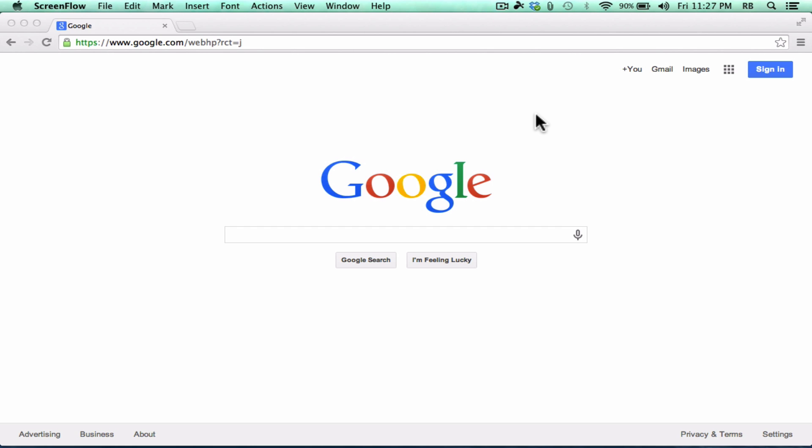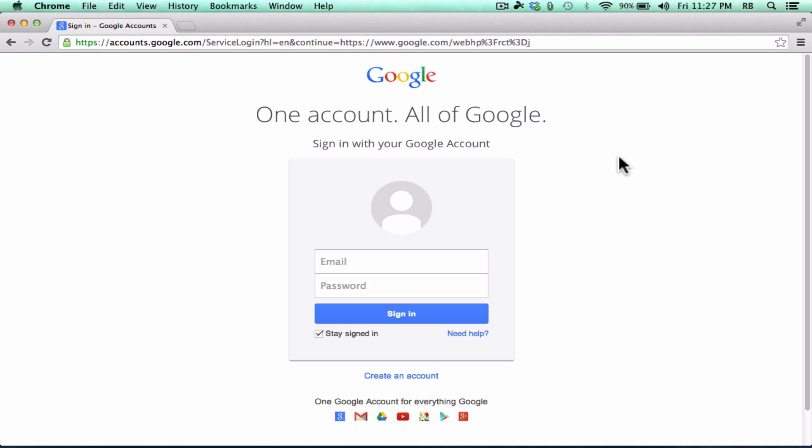But assuming you have no Google account at all, just go to Google.com, click the sign in button in the upper right corner. It's going to take you to a screen that says one account, all of Google. If you do have a Gmail or Google Calendar, go ahead and sign in using that email and password you've used with those other Google services.